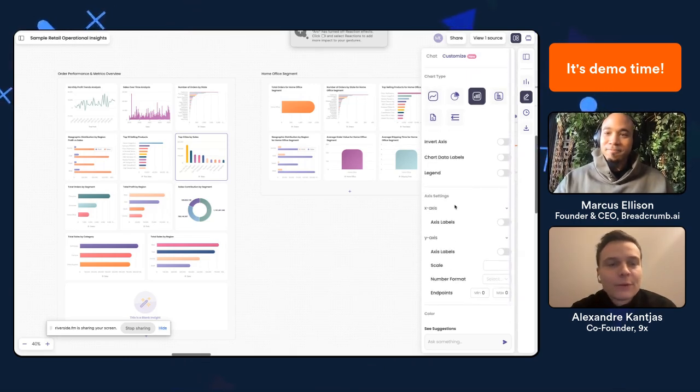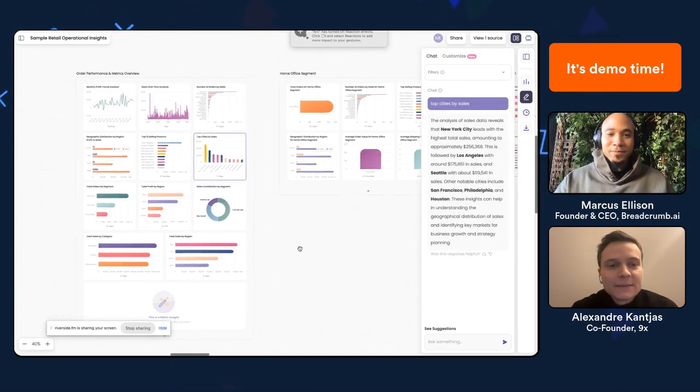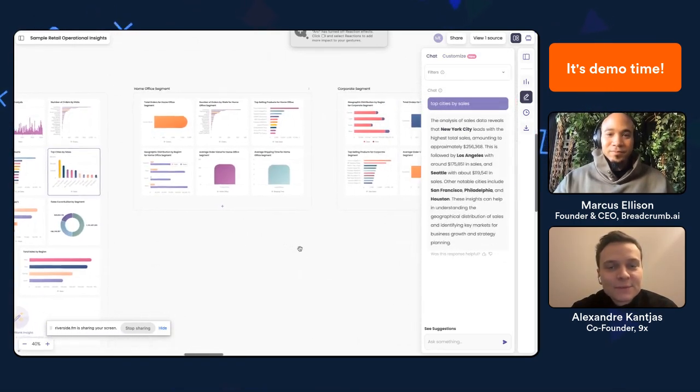What you showed us was very impressive, Marcus. We created a report out of two Excel files in less than a minute or two — just waiting for the agent to create the dashboard for us. Fairly impressive.